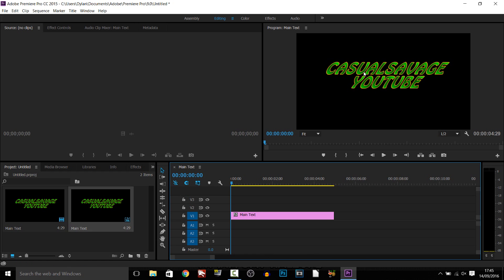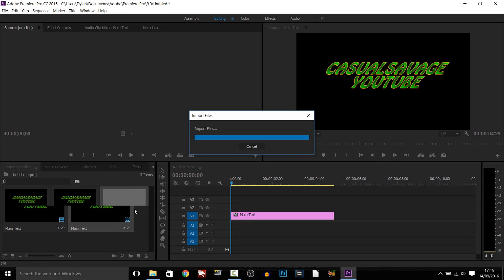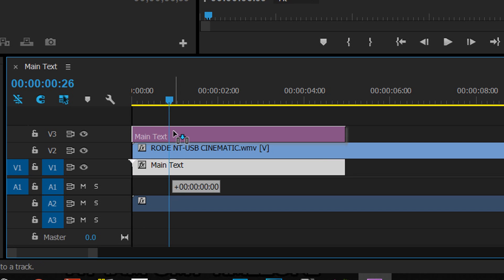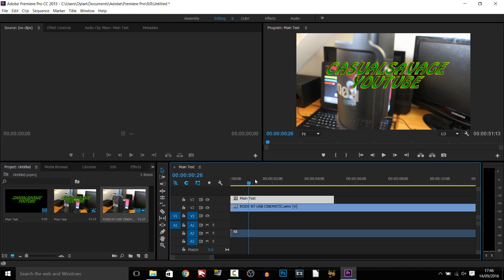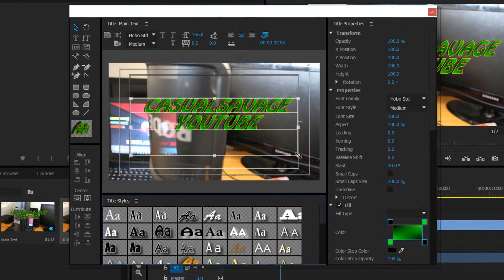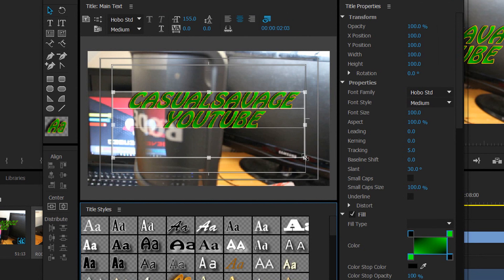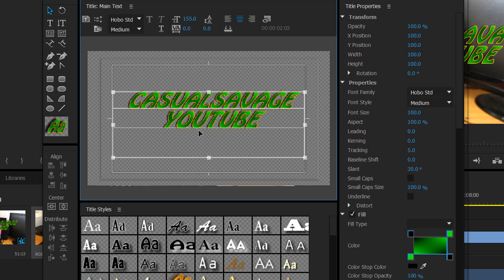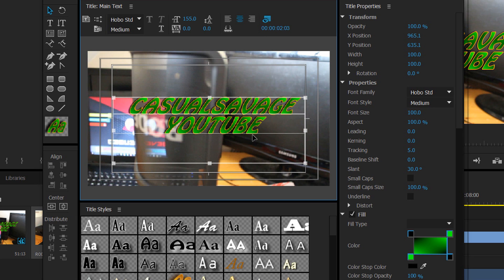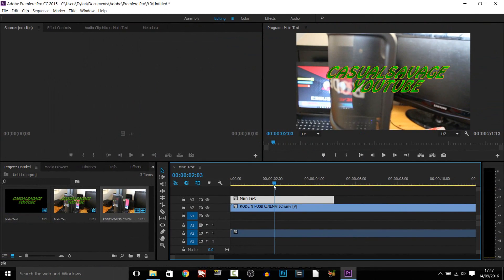Once you're done, just X out. Your text will appear in the Project panel at the bottom left — drag and drop it into the timeline. Currently the text may be behind the video, so drag the text layer above the video layer. Now you have the video in the background and the text on top. To edit the text, just double click it. There's also a 'show background video' feature — if you've imported your video, select it to see the video while freely positioning your text.